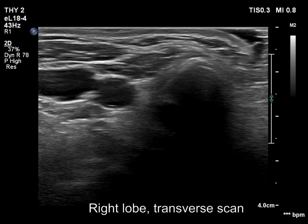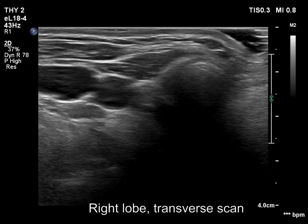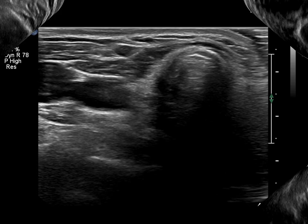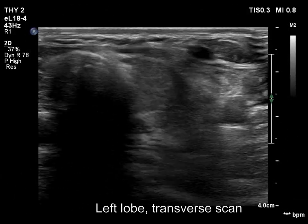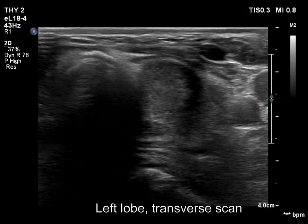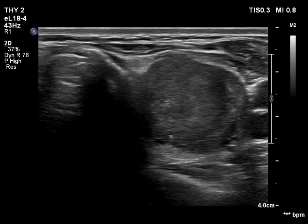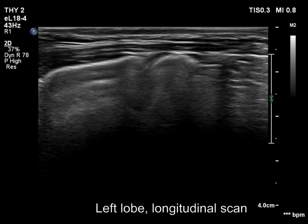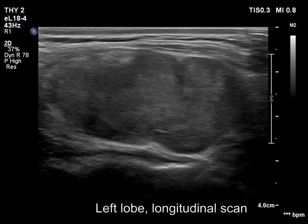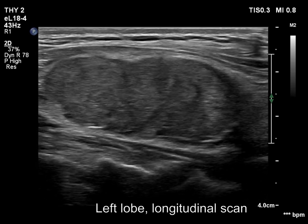The right lobe is replaced by connective tissue. In this section, the left lobe looks like it consists of a large hypoechoic nodule. Longitudinal scan decides the issue.